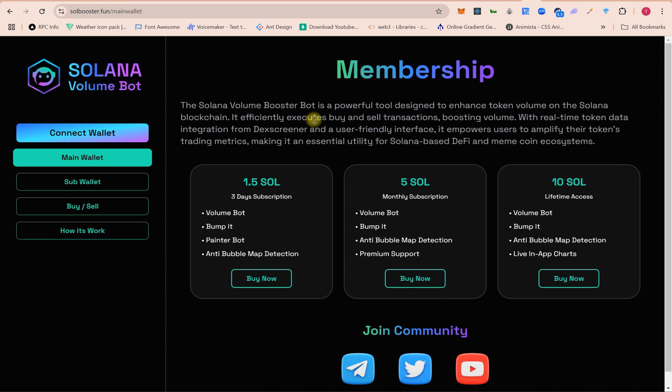Hi everyone, welcome. Today we launch our tool for Solana tokens. Using this tool you can boost your token trading volume and market cap, and also you can pump and dump your token. Let me clear this.